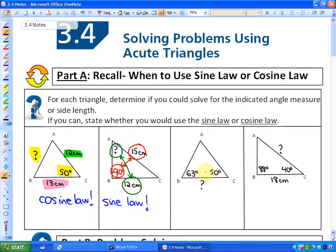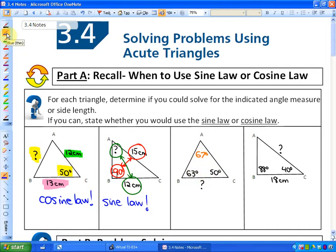In the next example, all we're given is two angles. We could find the third angle, which would be 67 degrees. However, to solve for this side length, we do not have enough information. Just having three angles doesn't help us — there's no property we can use to solve for a side length if all we're given is angles. So in this case, we just can't do it.